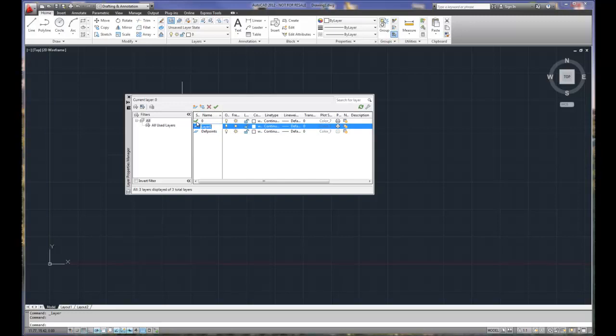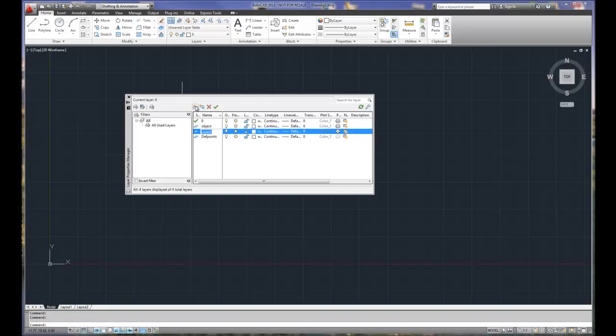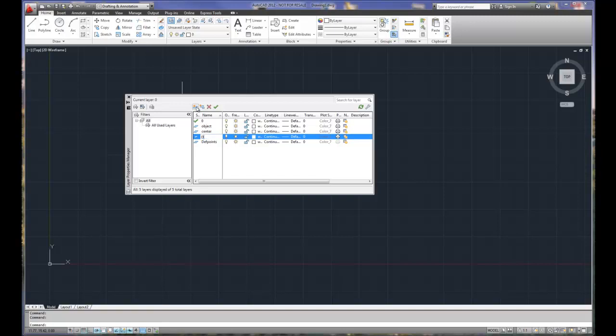Right now the green check shows that zero is our current layer. So when we choose new layer, it sets up as layer one. We're going to go ahead and call this object for object lines. We'll hit another one and we'll call that center for center lines. And we'll hit a third one for dimension lines. And if you don't want to type in the full word dimension, just type in dim, D-I-M. Just as long as you know and your reader knows what that layer structure is.